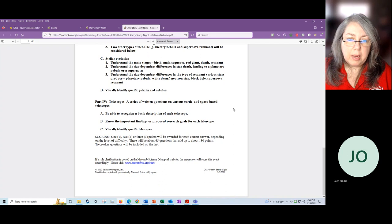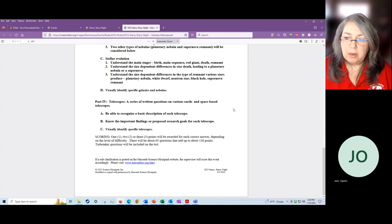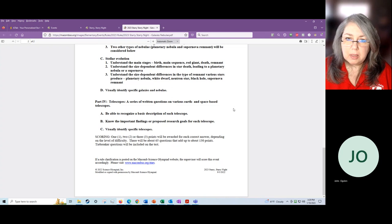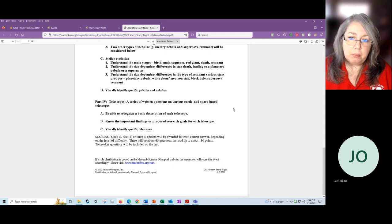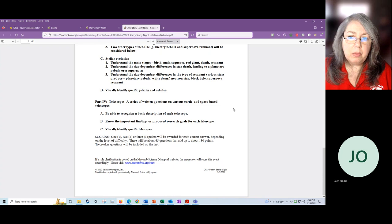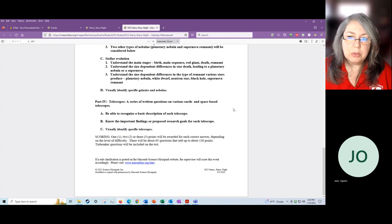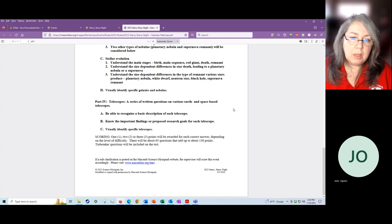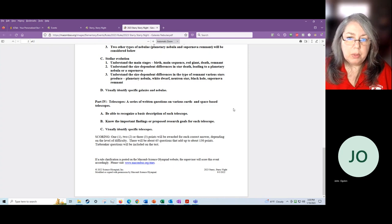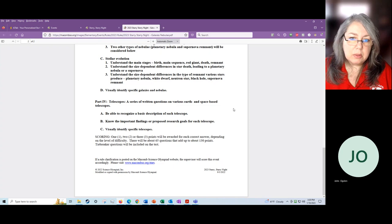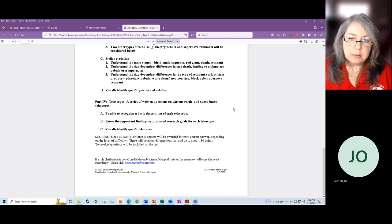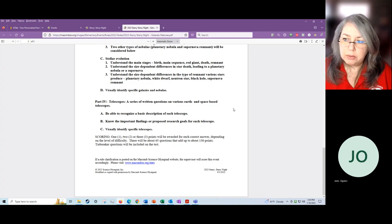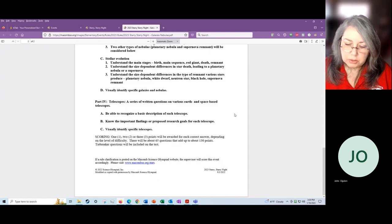Part four, they'll study telescopes. There is a set of earth-based telescopes. There's also a set of space-based telescopes that they will have to be able to recognize, and they will have to be able to understand the major findings or the research goals of those telescopes. The questions will be worth one, two, or three points depending on how difficult the question is, and there will be about 65 questions and about 130 points, and there will be tie breakers, which will be more difficult questions.